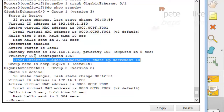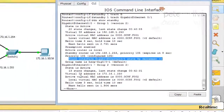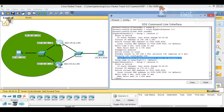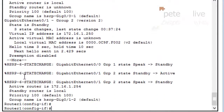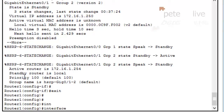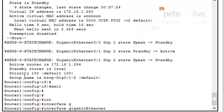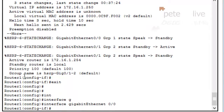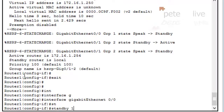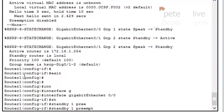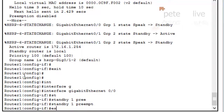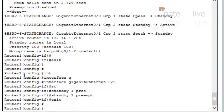If the priority drops to 95, the other router should become the master — but remember, it will not automatically switch over unless we allow the other router to preempt. So we need to go into the interface configuration of Router 1's gigabit ethernet 0/0 and issue 'standby 1 preempt', so that if this becomes the highest priority router, it will take the virtual IP address.